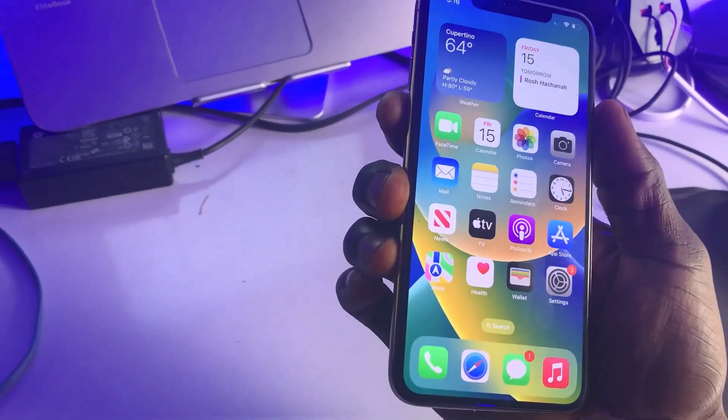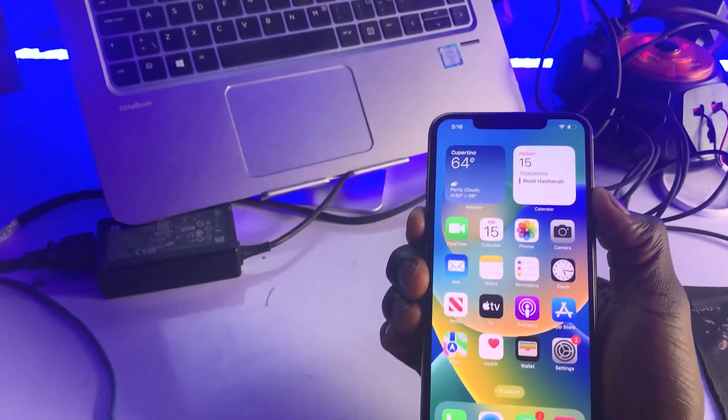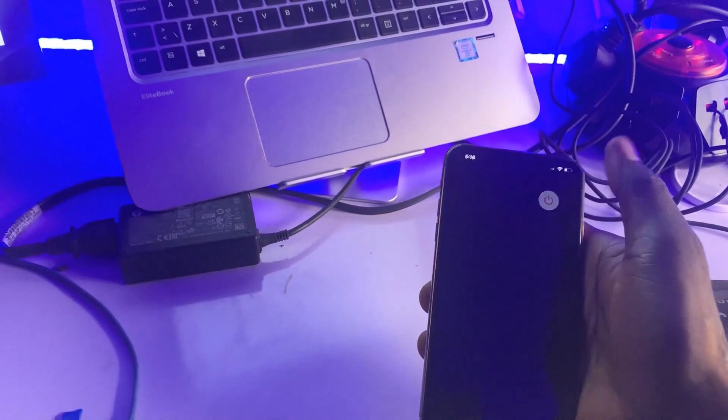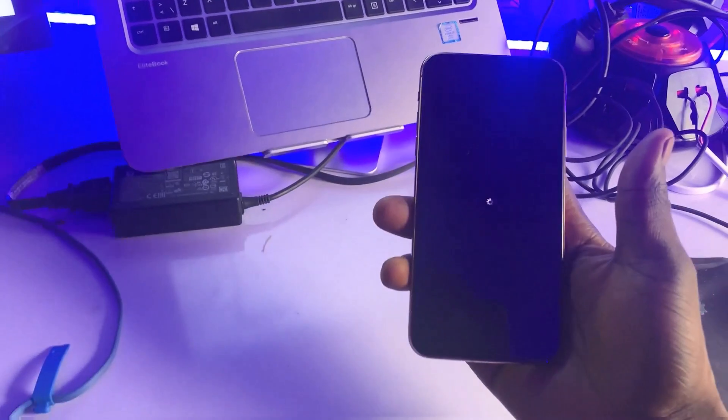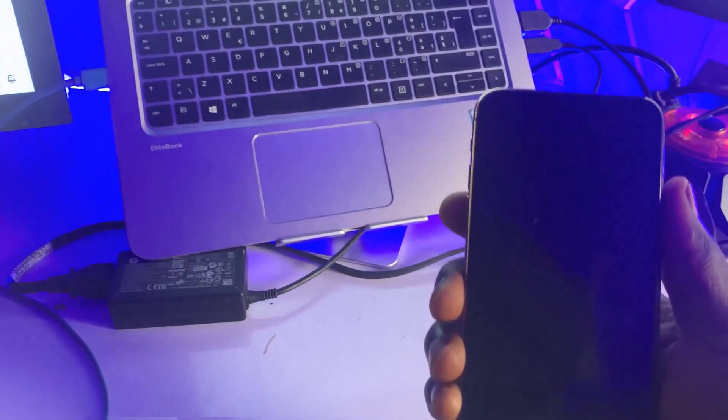After changing the settings, the next step is to reboot your iPhone. Power your iPhone off and then power it back on again.